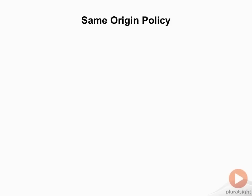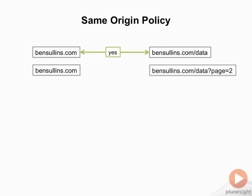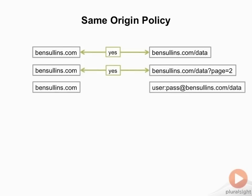So let's take a look at some examples here. If I was at bensullins.com and I was trying to access bensullins.com slash data, this would work. It's the same domain, it's just a different page. Similarly, if I was trying to get at bensullins.com slash data, page 2, it totally works. If I'm trying to pass in a username and password to bensullins.com slash data, it still works. Same domain, everything's good.